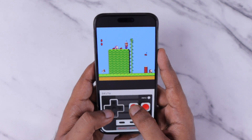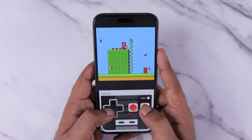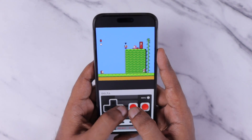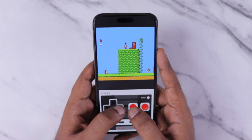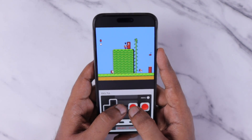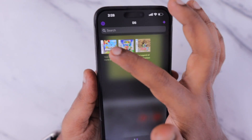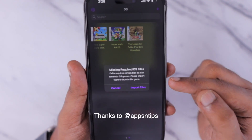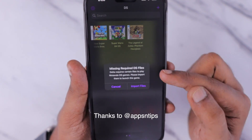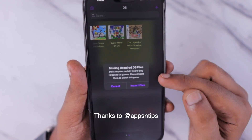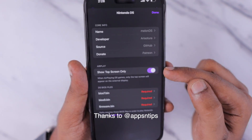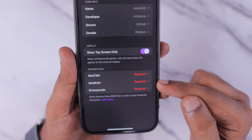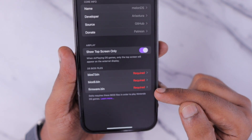Right after installing the Delta Game Emulator from the App Store, I installed Super Mario Bros. It was really very fun to play with, and here you can see that some users are experiencing a missing required DS files error when they try to open some games using the Delta Game Emulator application. Thanks to Apps and Tips for suggesting this easy workaround which helped me to fix it, and I thought to share it with our audience too.